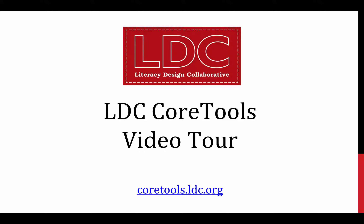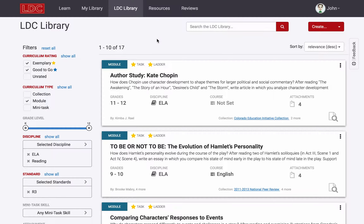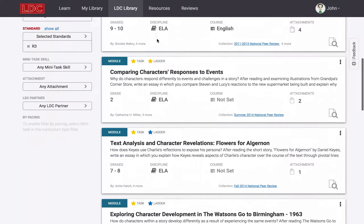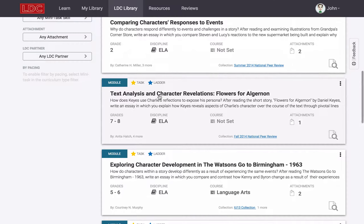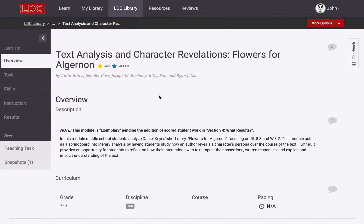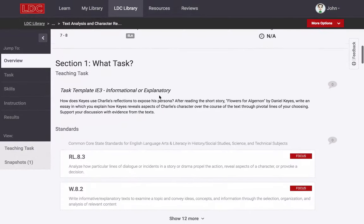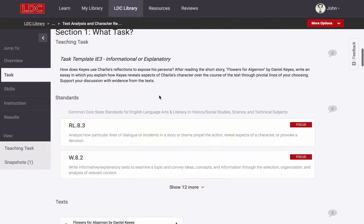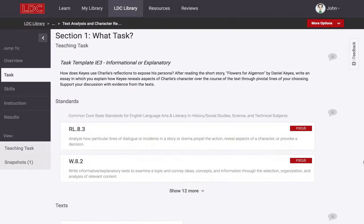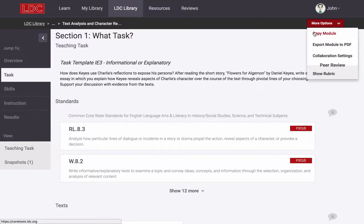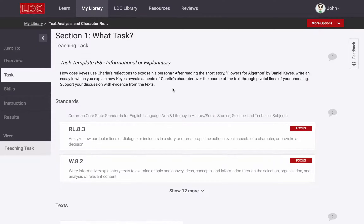Hi there! The purpose of this video is to take you on a brief tour of LDC Core Tools. Core Tools is the Literacy Design Collaborative's online platform that helps you find, read, and write assignments — or assignment templates — that are aligned to standards and have been reviewed for quality assurance.